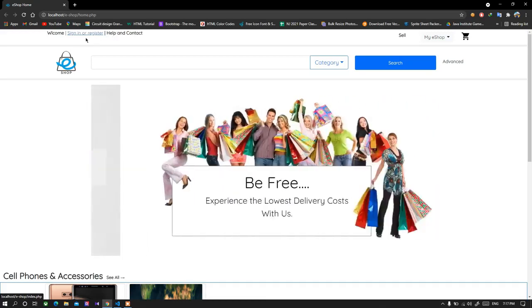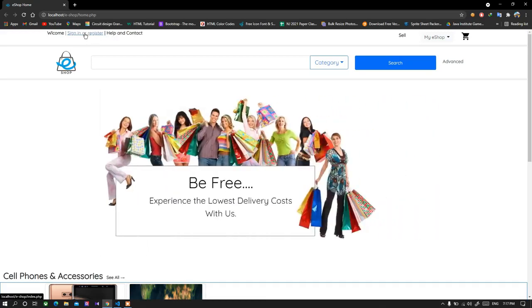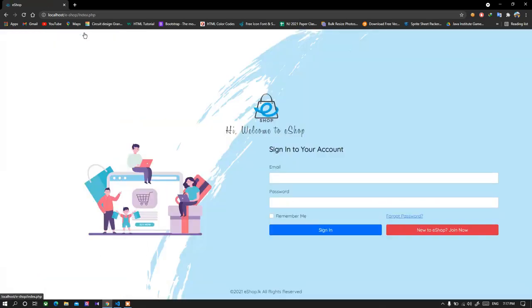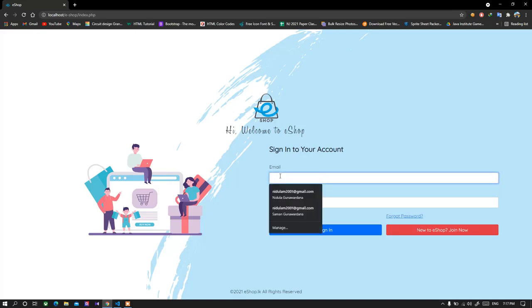So when I click on it, it will take me into the sign in page where I can login. I already registered to the web application so I'm going to enter my user details and login again.